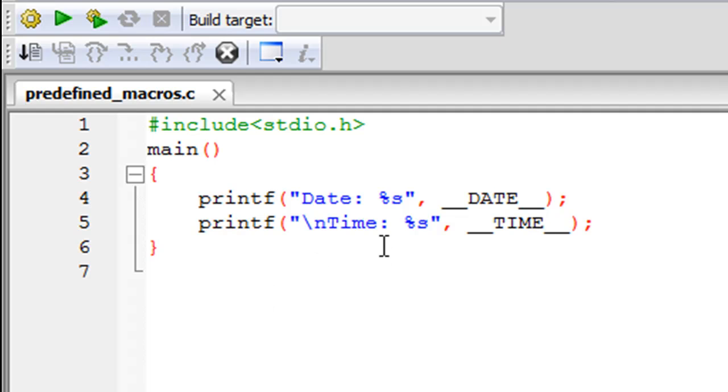We're going to check out two predefined macros in this tutorial. The first one is going to display the system date on screen and the second one is going to display the system time. These values are the values that the compiler is going to fetch at the time the program was run. Let's get started.